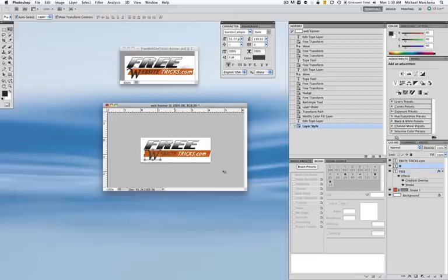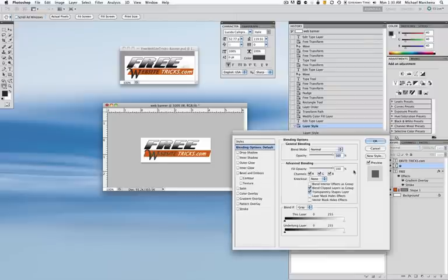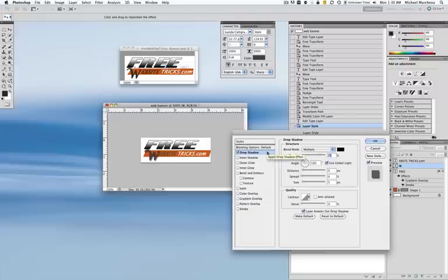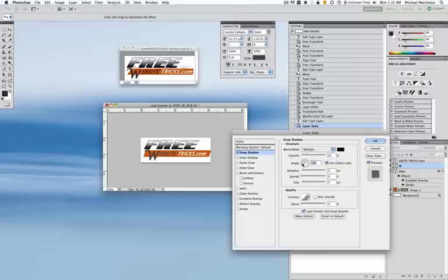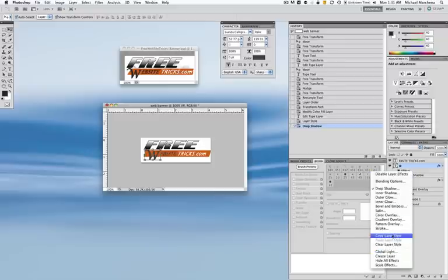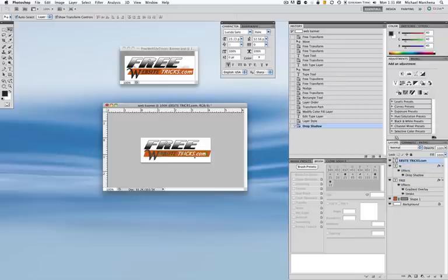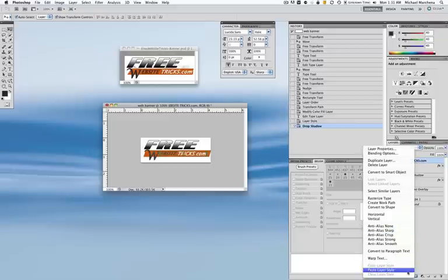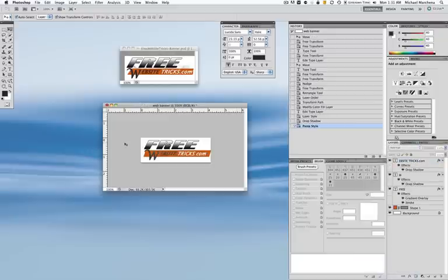Now I want to select the W, and on the W I'm going to apply a shadow. I'll double-click and click on Drop Shadow. I need to get the values correct: opacity at 22%, angle at 30, and then 2, 0, and 2. Then I'm going to right-click on the W layer and choose Copy Layer Style. I'll click on the WebsiteTricks.com layer, right-click, and choose Paste Layer Style. So now I have the gradient matching on both — it pretty much looks like the original up top.